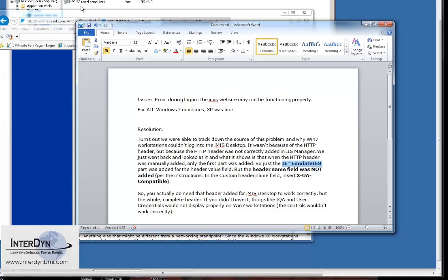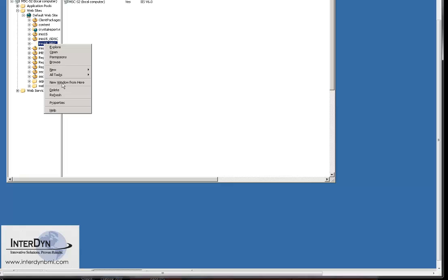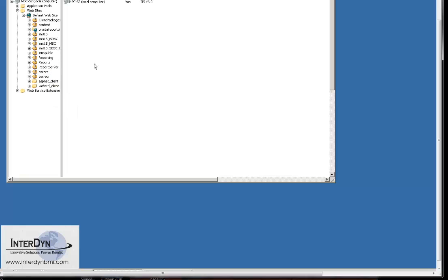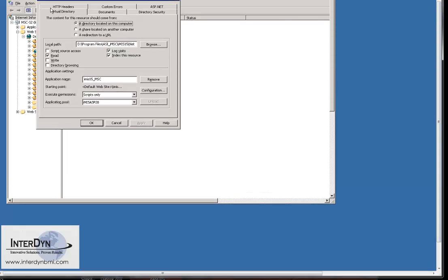It's over here on the server. If I look at the virtual directory, go to properties and I move that up.